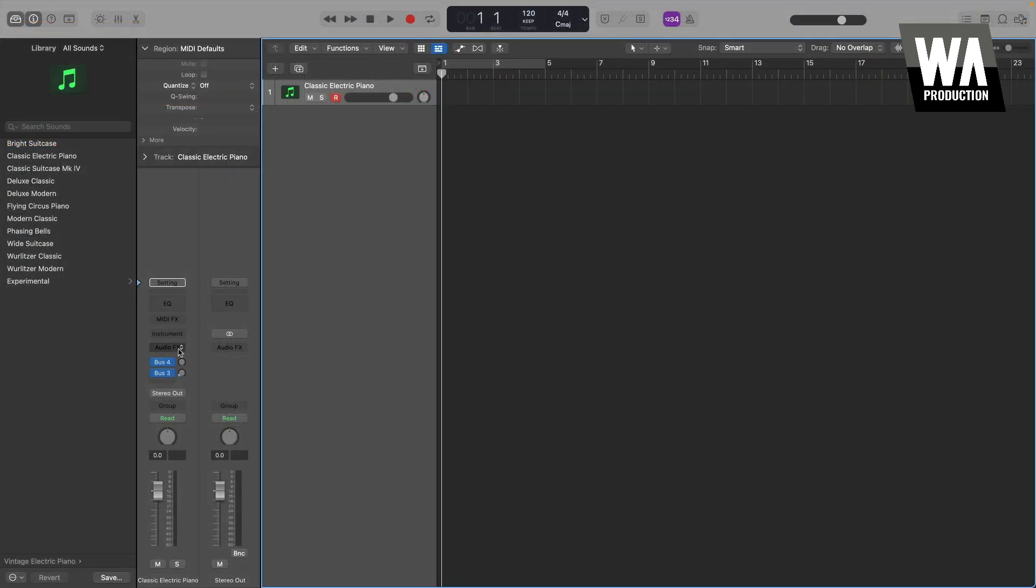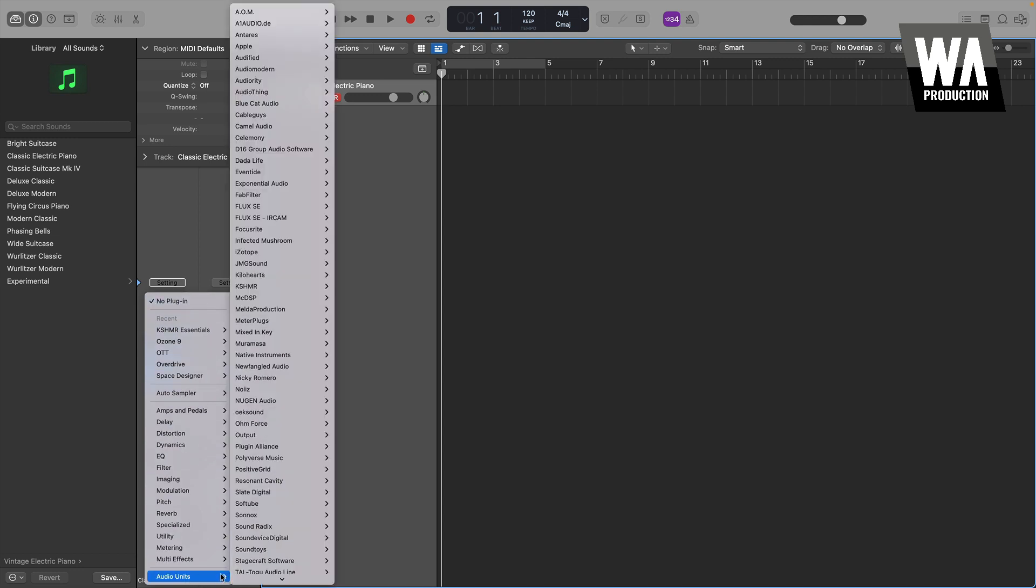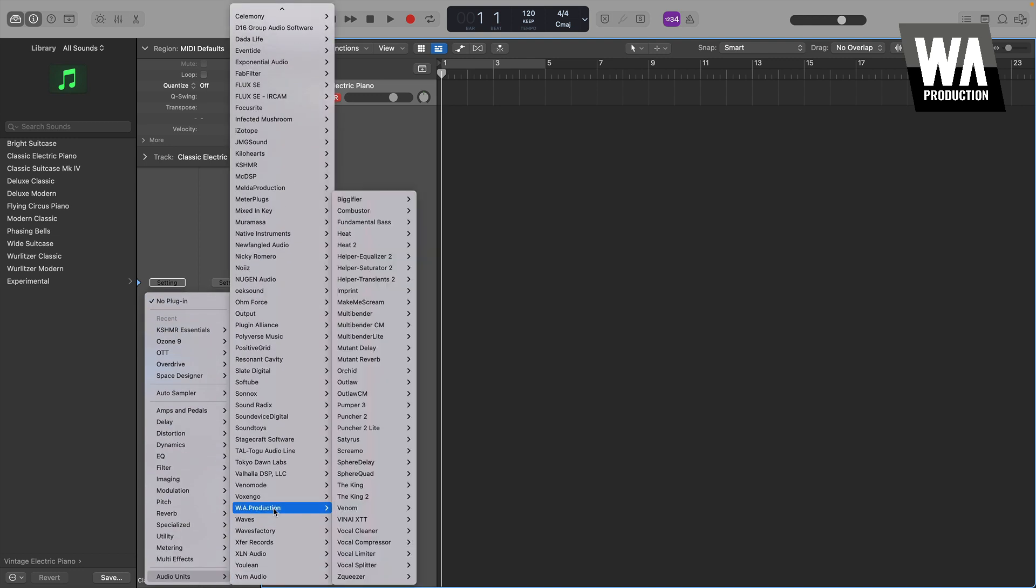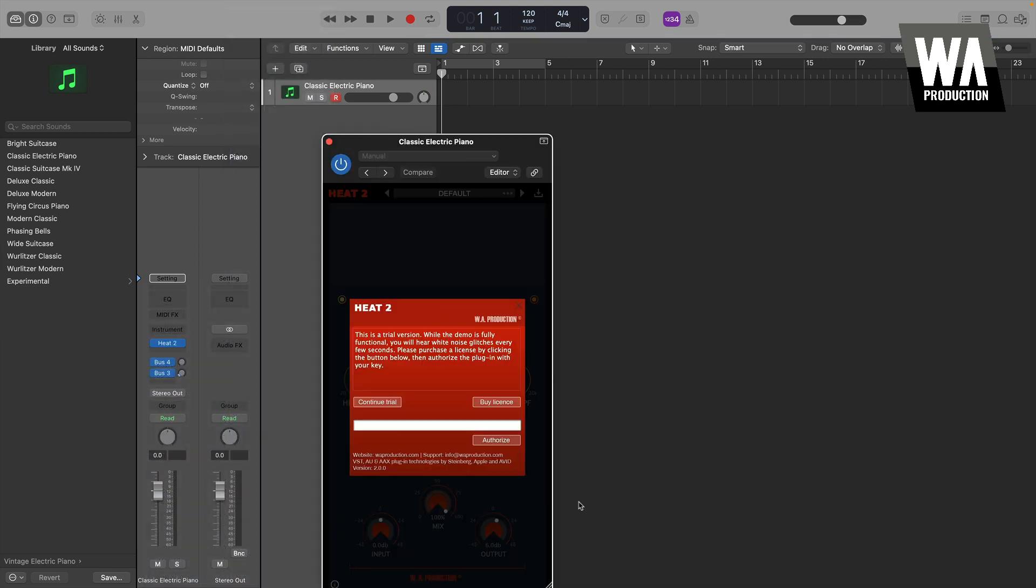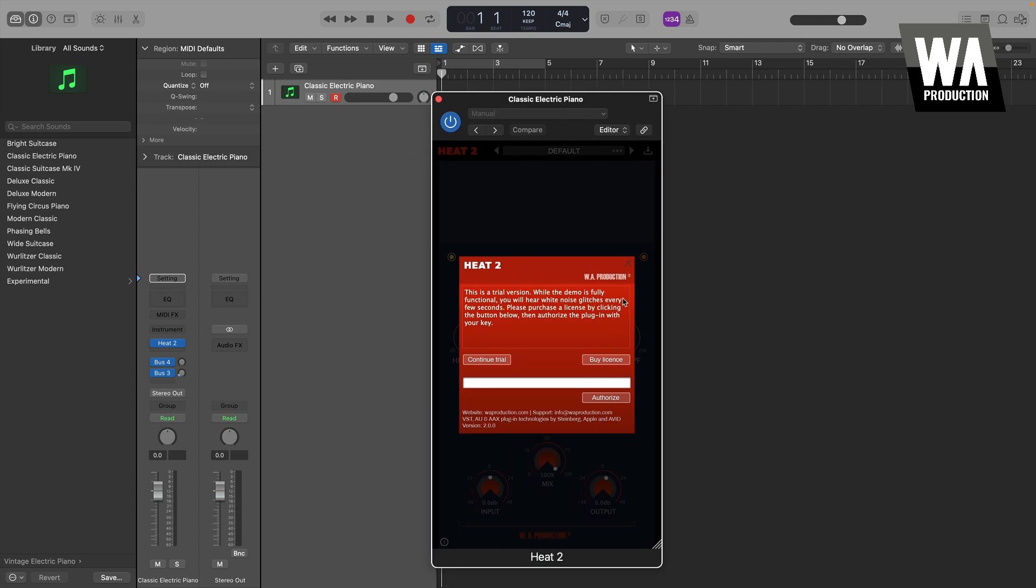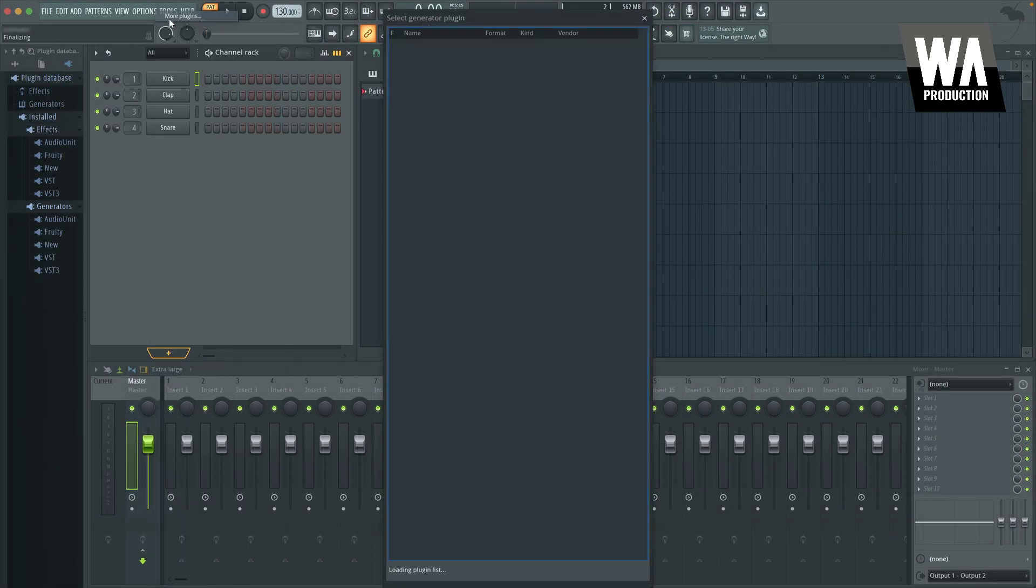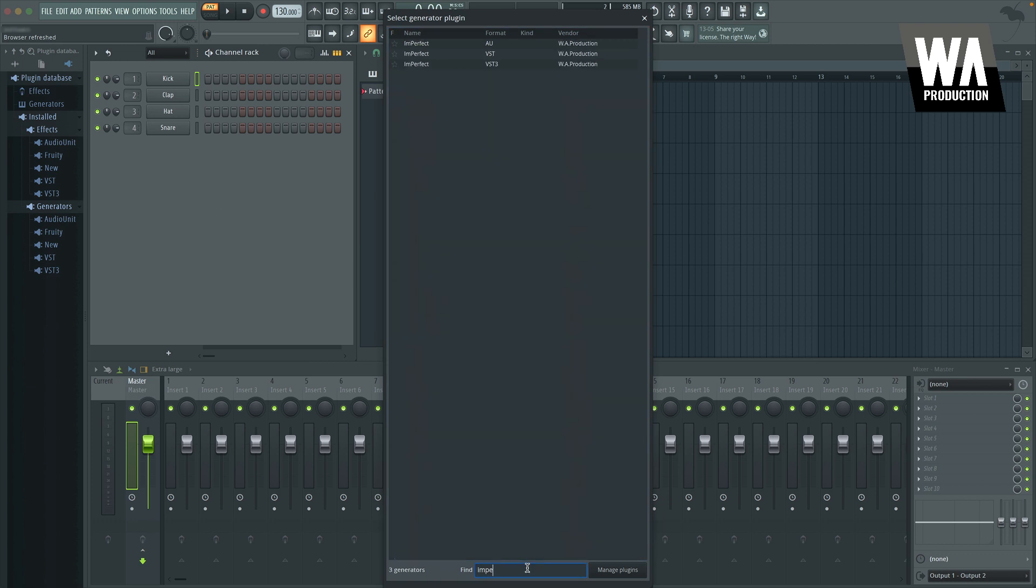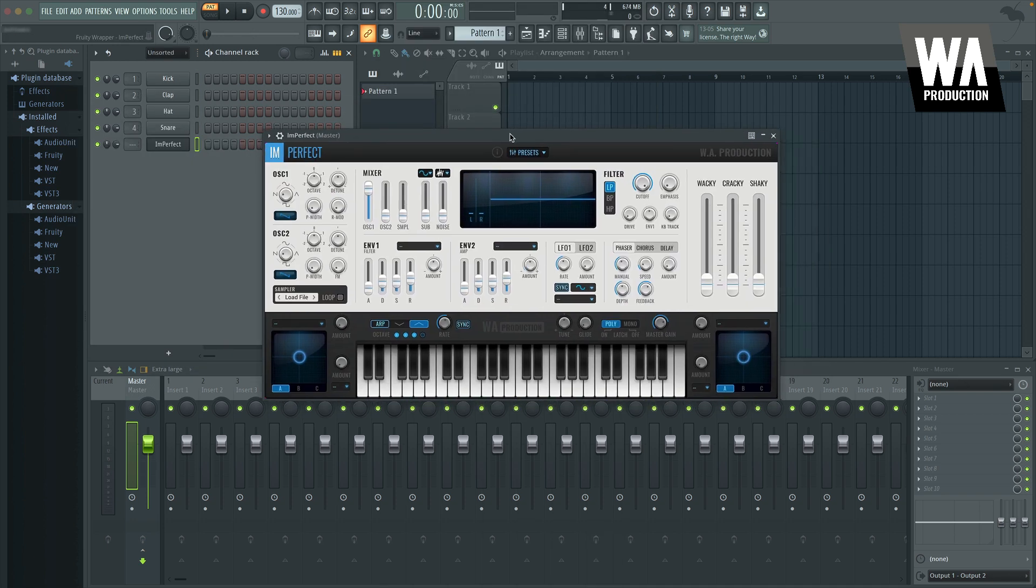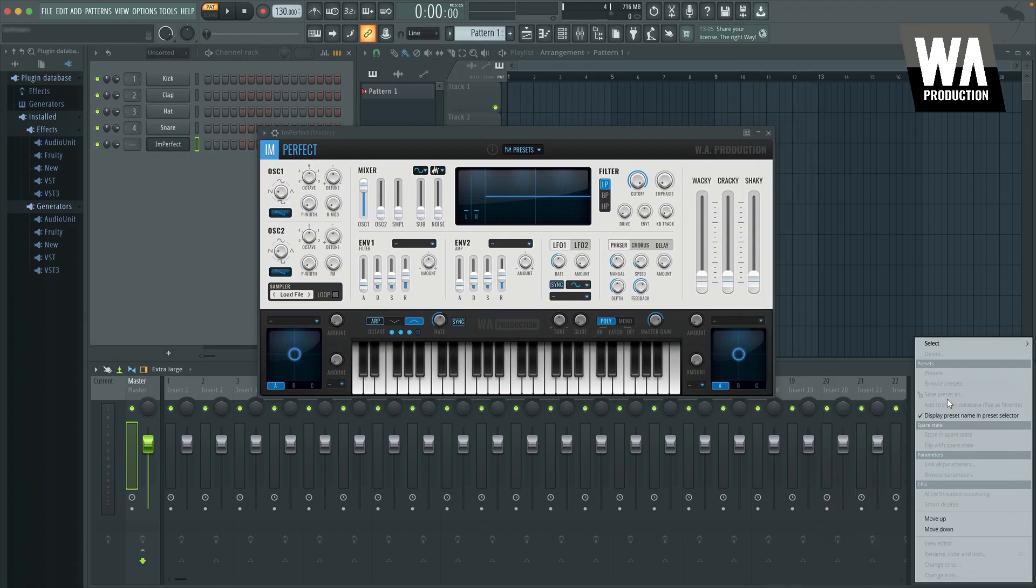In other DAWs, like Logic, you need to click on the location where you would like to load the plug-in, and select the plug-in you wish to add from the tree. In FL Studio, where playlist tracks can be kept separate from mixer tracks, you'll need to add instrument plug-ins in the channel rack, and effect plug-ins in the mixer.